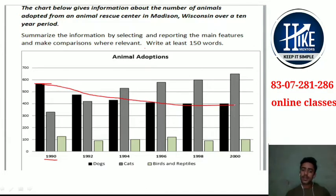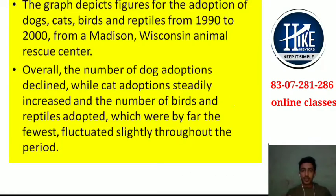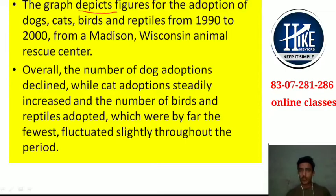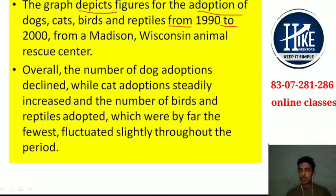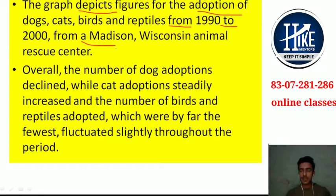The introduction I have discussed with you shows that the graph depicts the adoption of dogs, cats, birds, and reptiles from a medicine and animals rescue center. The introduction is very simple, and I have discussed it in other videos as well.